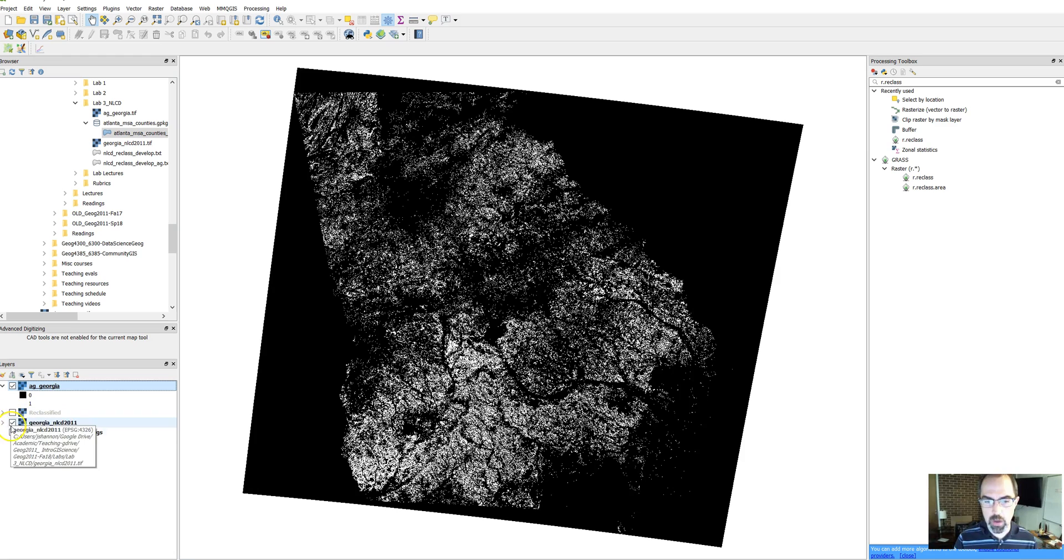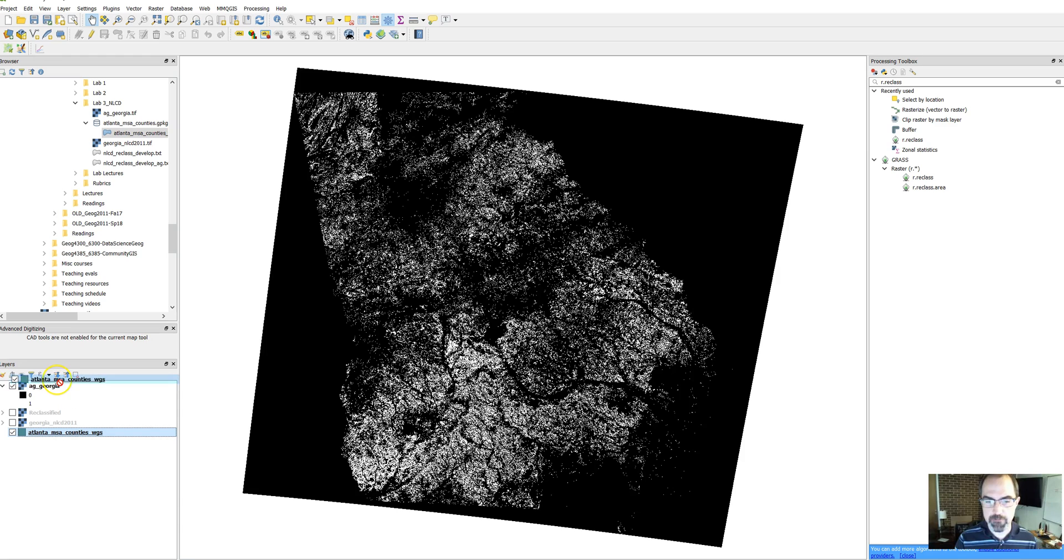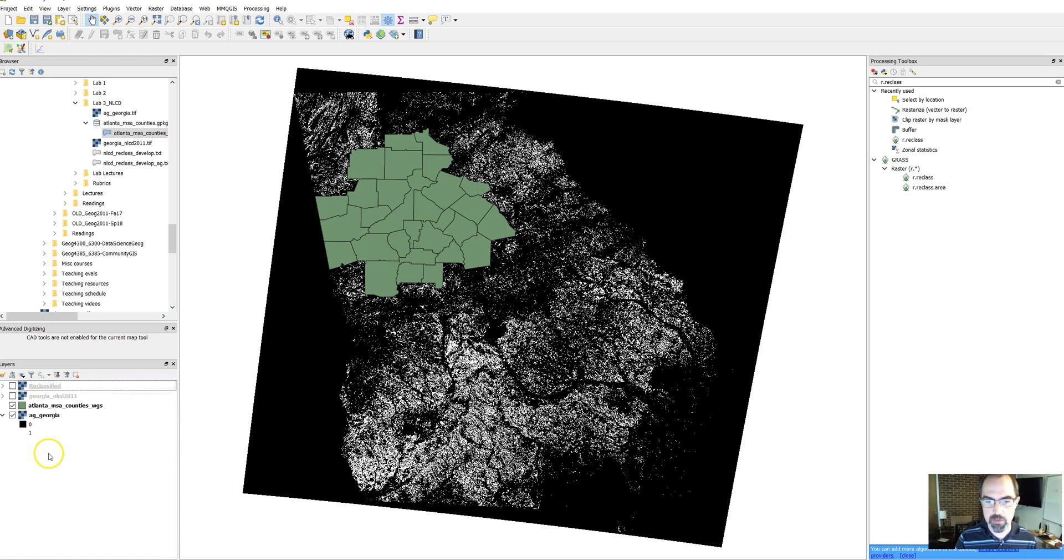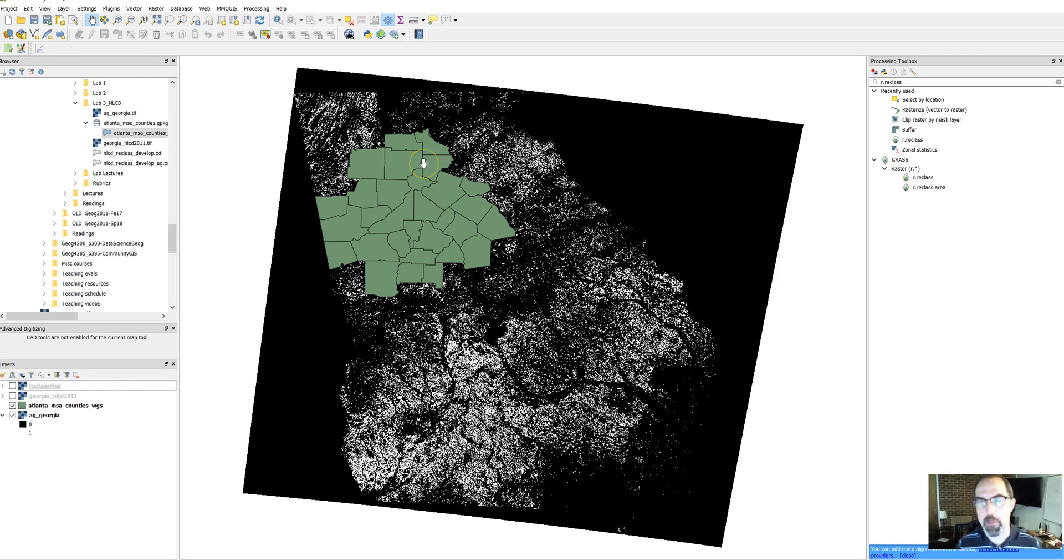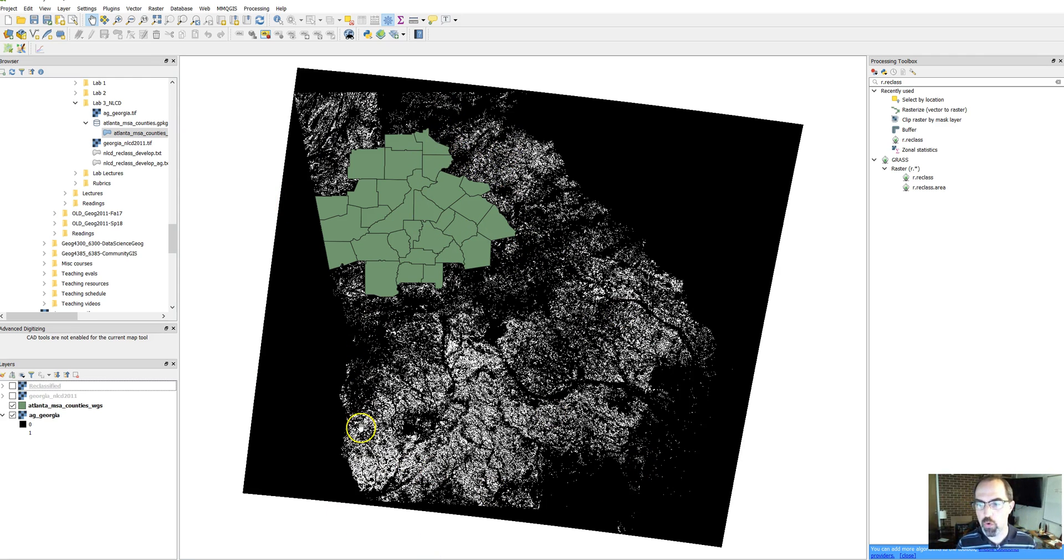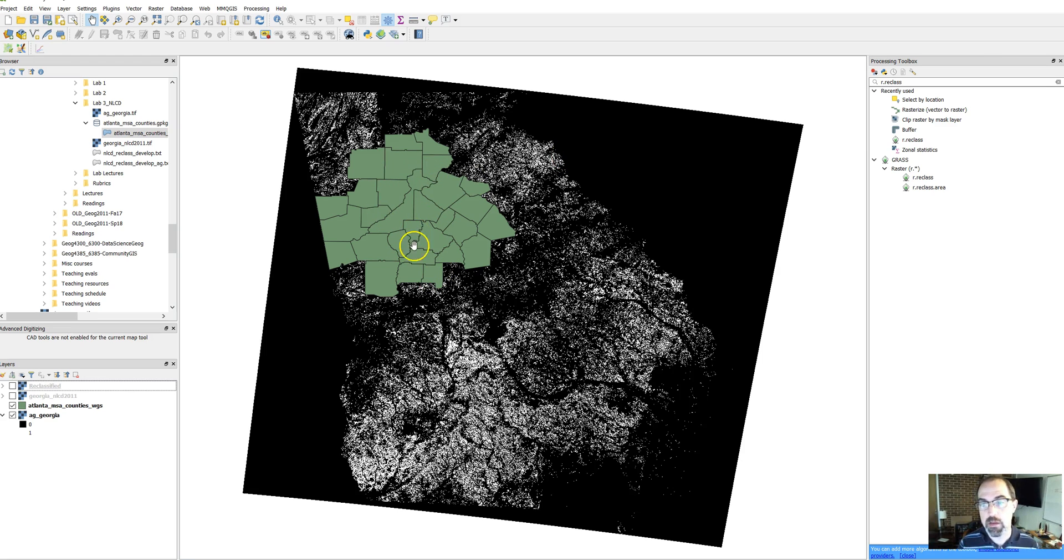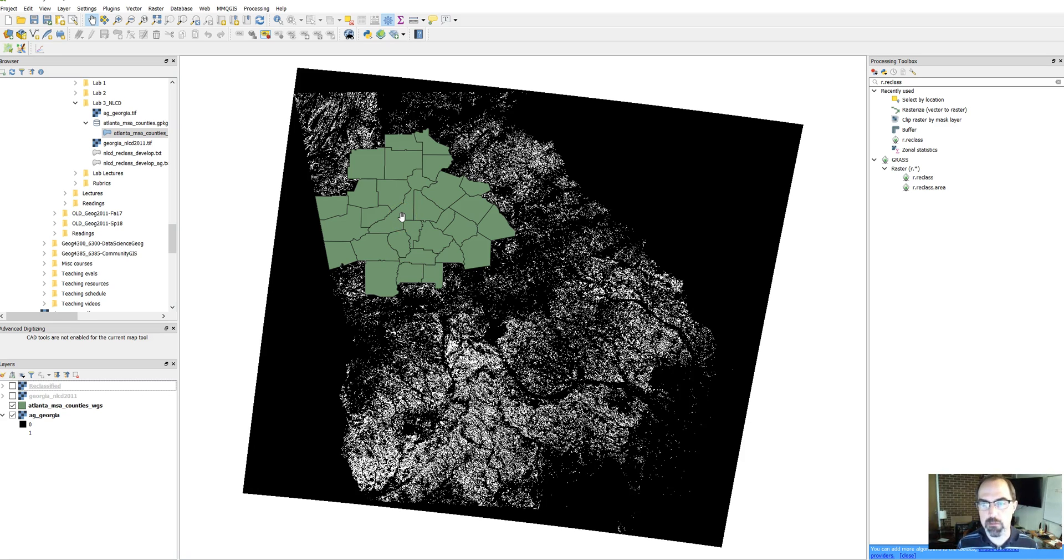So we don't need this NLCD data anymore. We've got these data and then we've got the county boundaries that look something like this. We want to use this as what's called a mask to clip this whole raster down to just this area that's in the Atlanta metro statistical area, which is an area defined by the census as defining the whole city metro area of Atlanta.